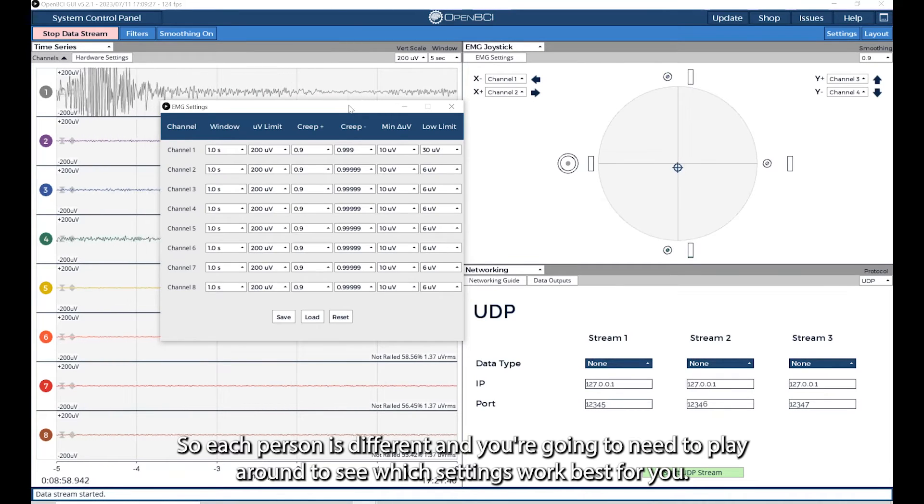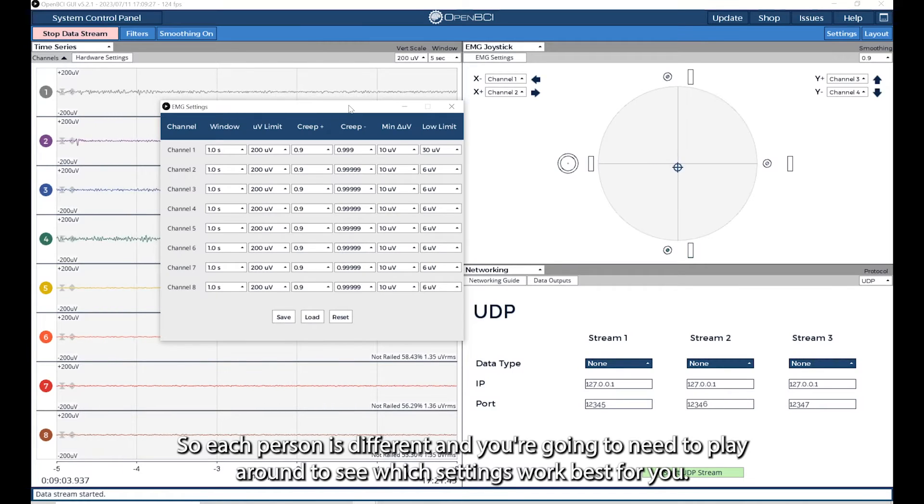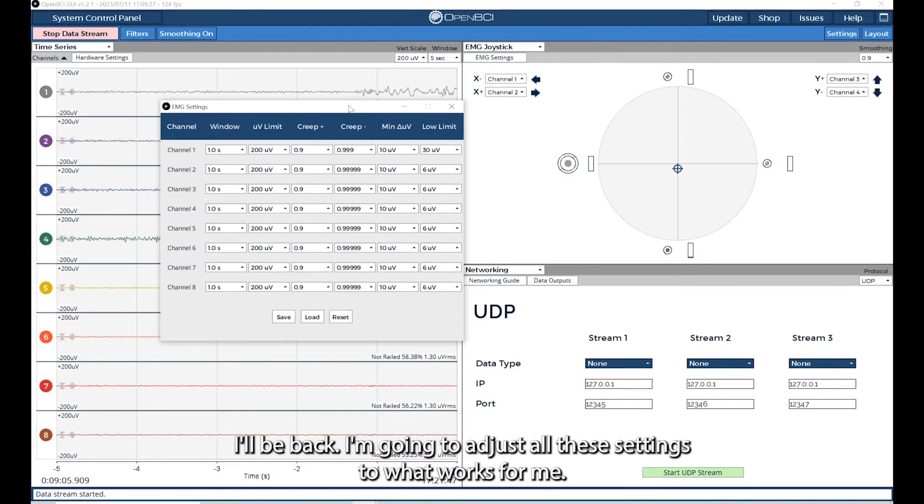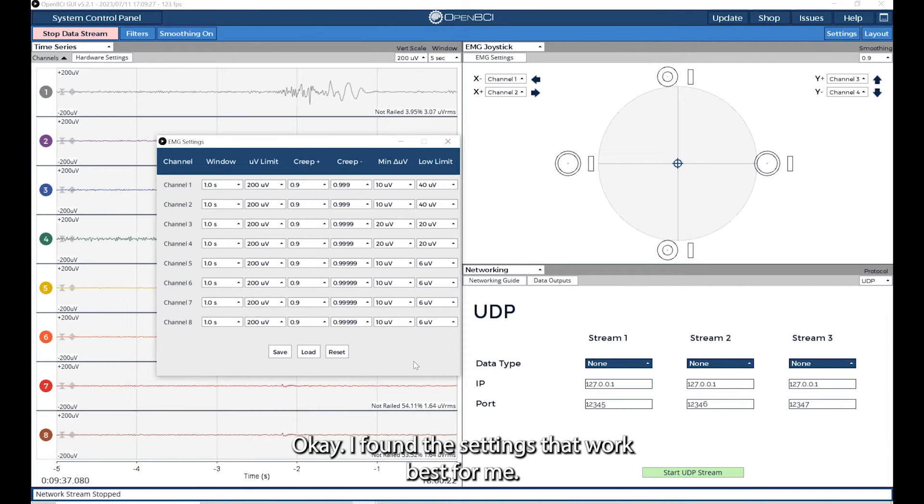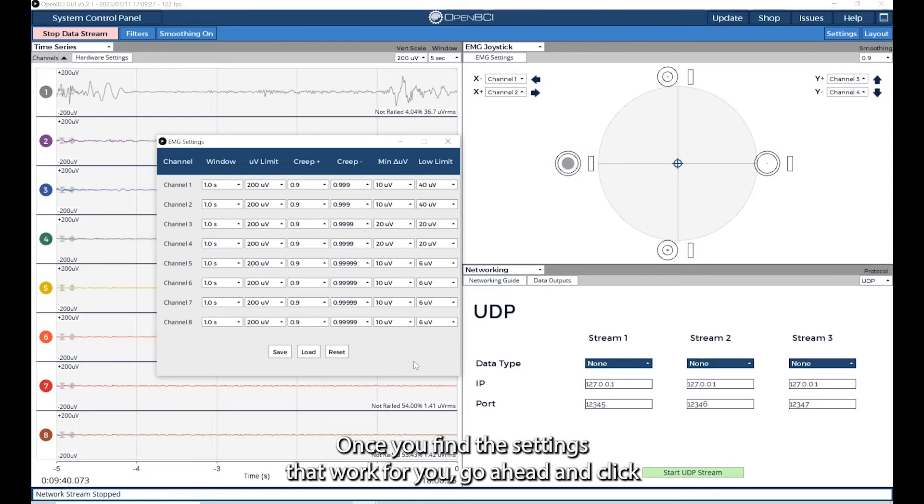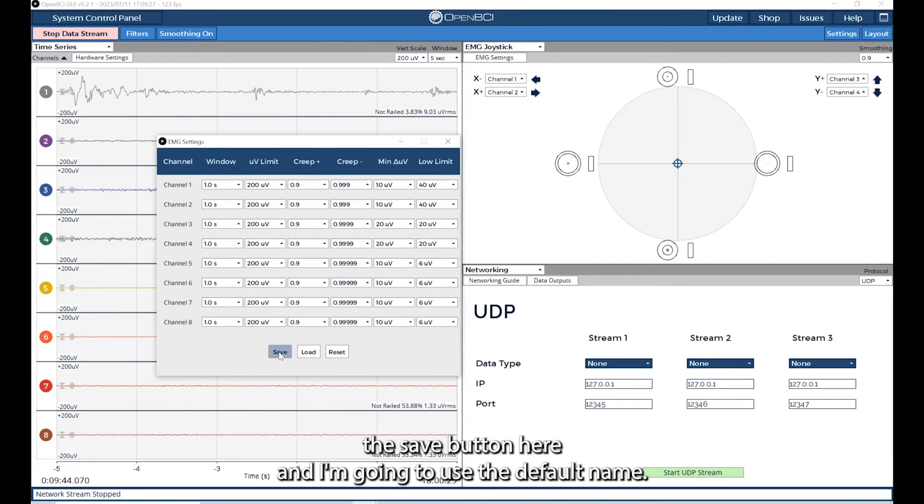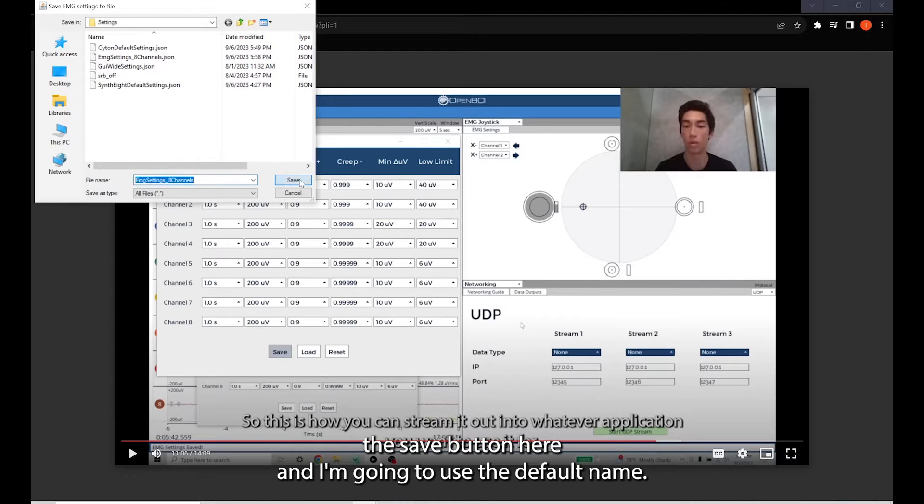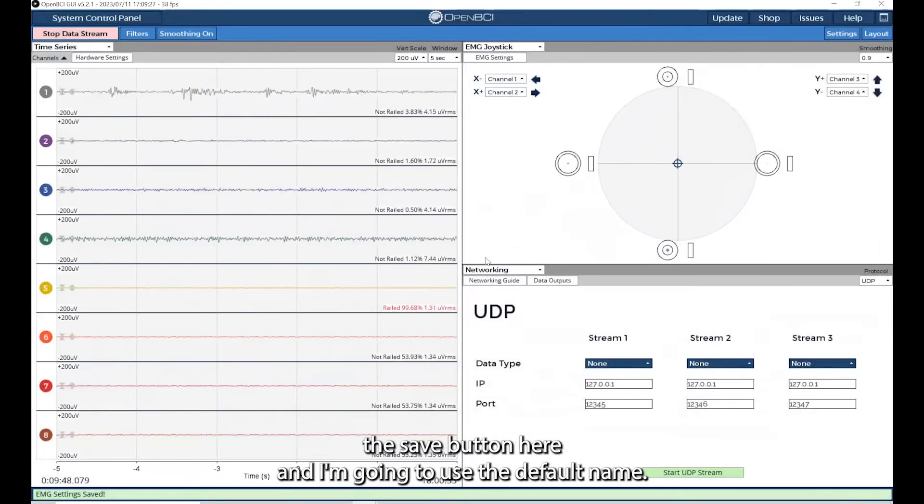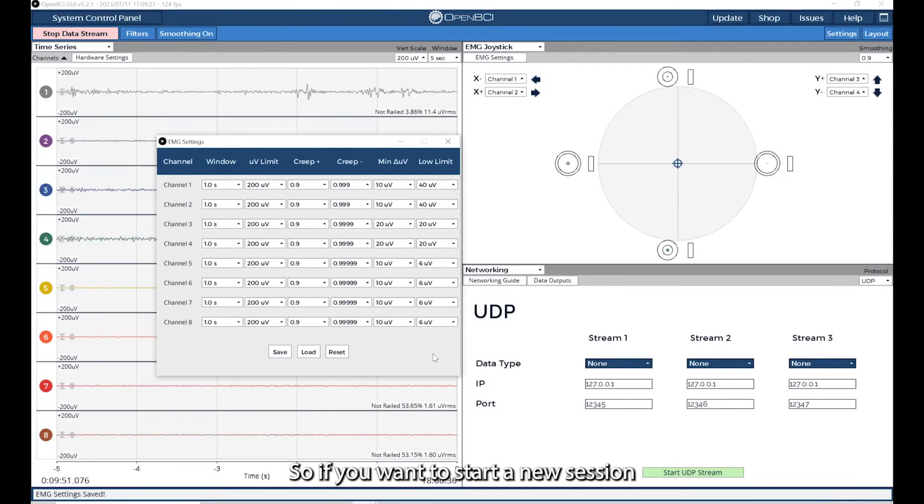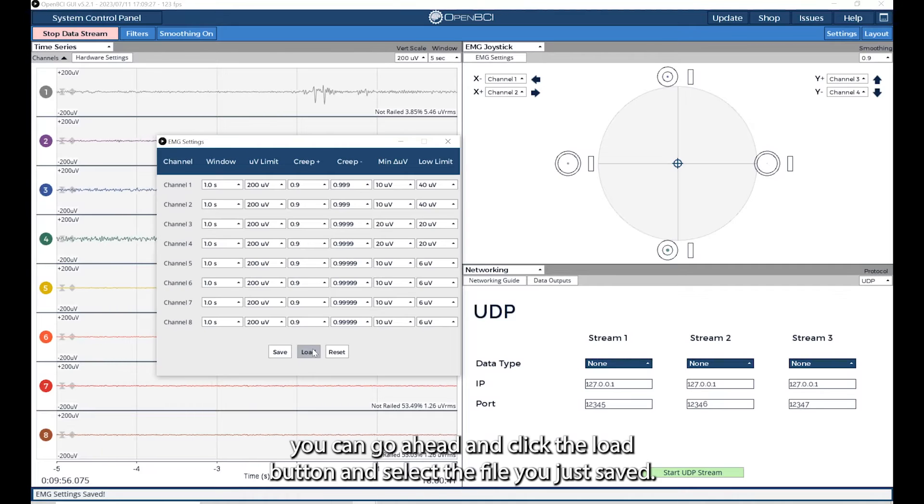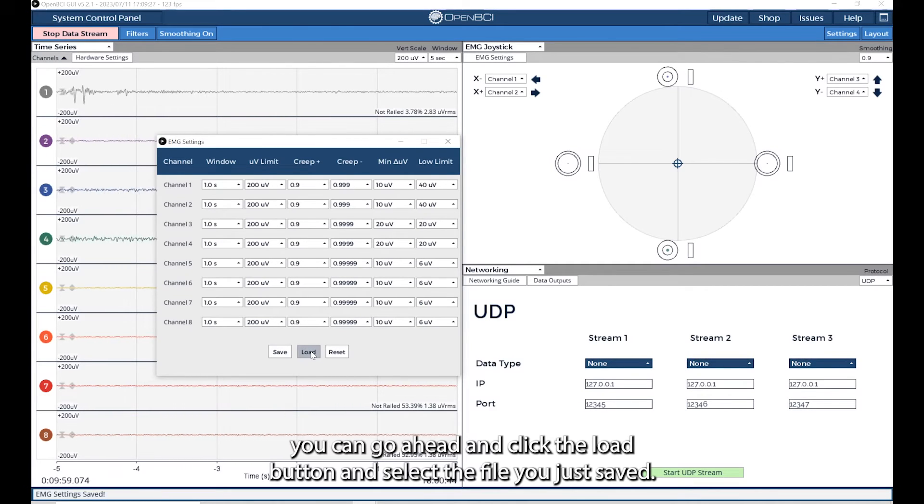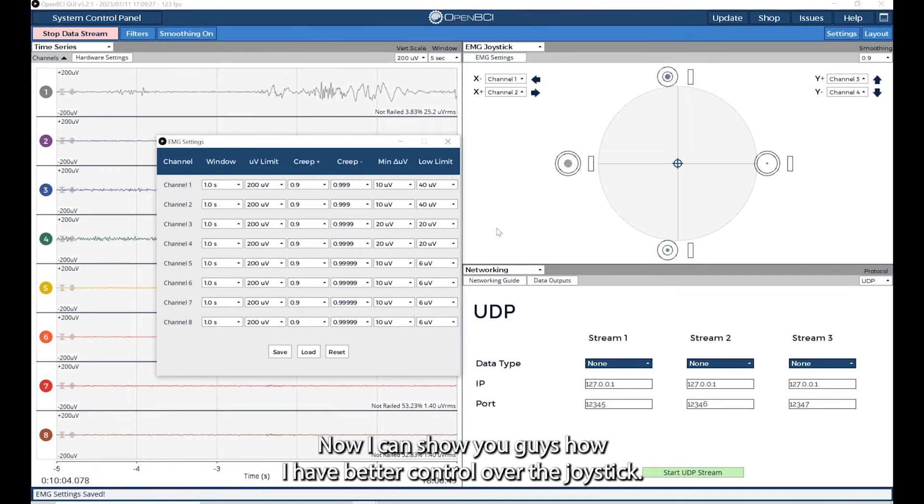I'll be back, I'm going to adjust all these settings to what works for me. I found the settings that work best for me. Once you find the settings that work for you, go ahead and click the Save button here. And I'm going to use the default name. If you want to start a new session and not have to manually input all the parameters again, you can go ahead and click the Load button and select the file you just saved.